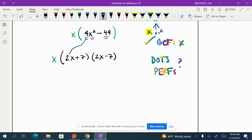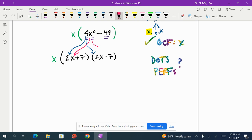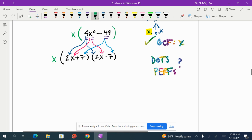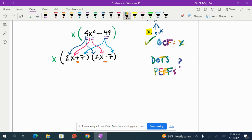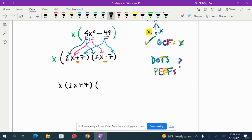So the square root of 4 is 2. That's where the 2's came from. The square root of x² is x. That's where the x came from. And the square root of 49 is 7. That's where the 7 came from. And they need to have different signs because the b term needs to disappear. There's no term in the middle here. So your answer would be x times (2x + 7) times (2x - 7).